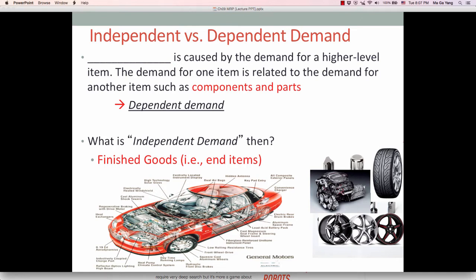Based on the forecast of demand for cars, the dependent demand items — wheels, engines, and tires — can be calculated. That is actually the MRP system. How to order and when to order is not easy; it is a very complex process that requires a high level of computerized system.